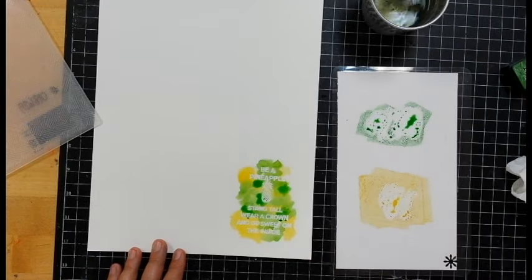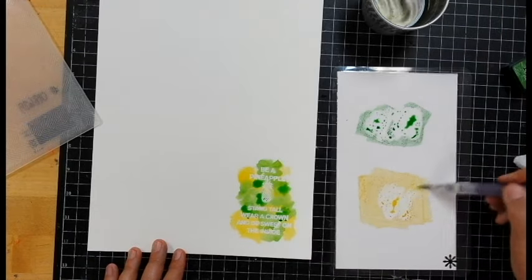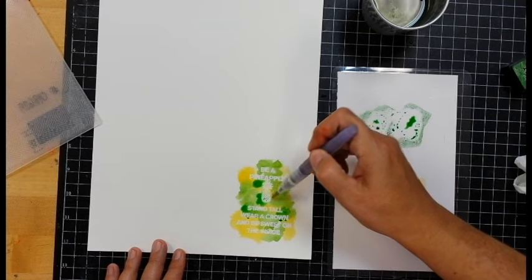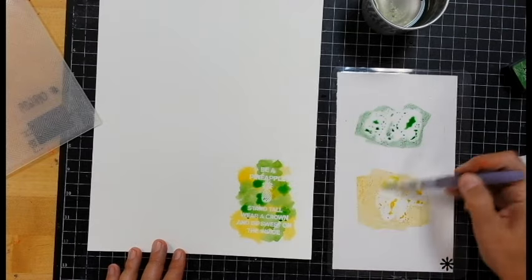Okay, now let me wash my brush. Let's use a little bit of yellow. I just kind of want to darken some of the colors.